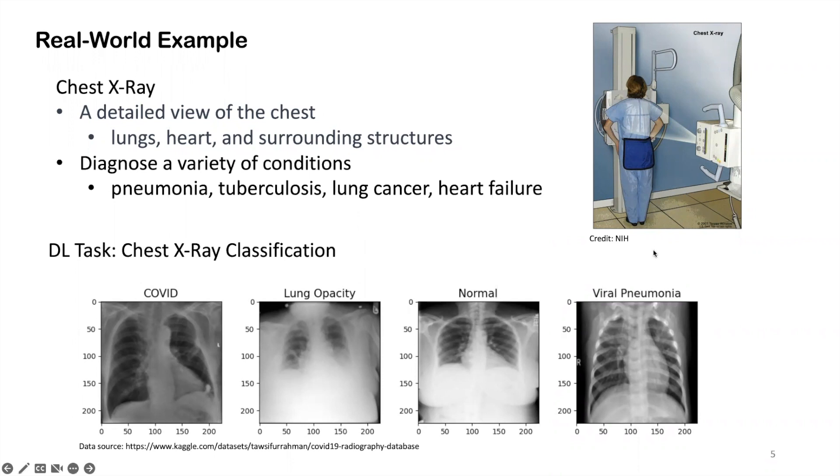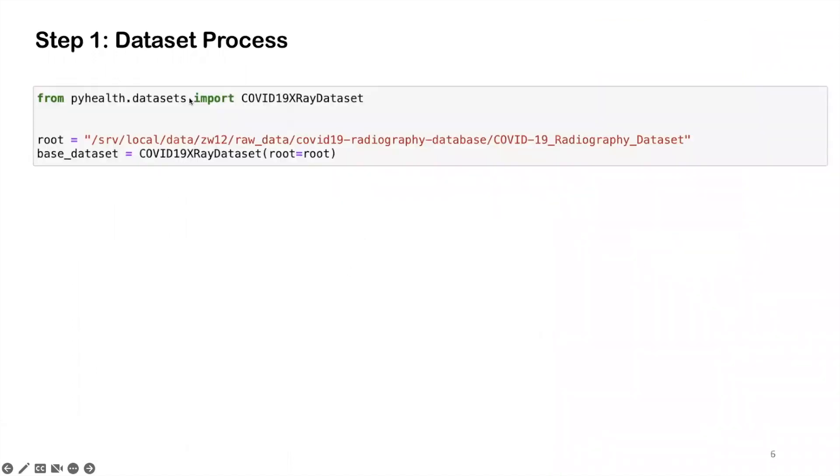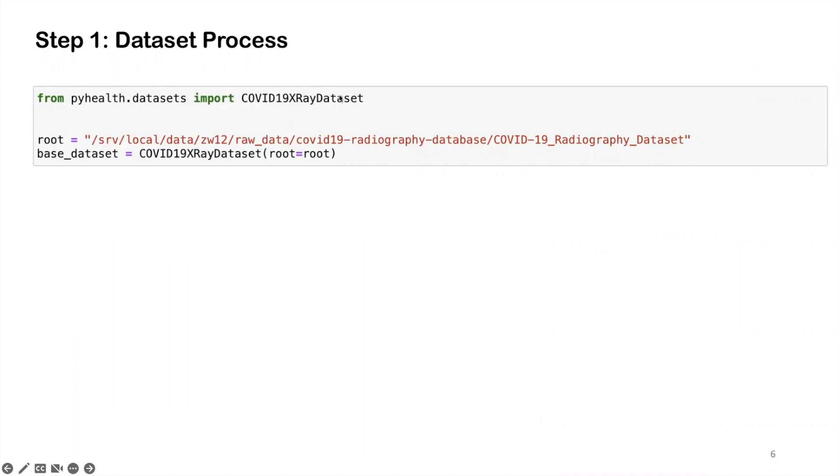Let's now go to the five step PyHealth pipeline. The first step is to do the data processing. That is, we're going to load the data from the dataset into a unified API. What you need to do is very easy. You're going to import the corresponding dataset. Here, the dataset we are using is this COVID-19 x-ray dataset. And you just need to tell the data loader where the data is located, this root path here.